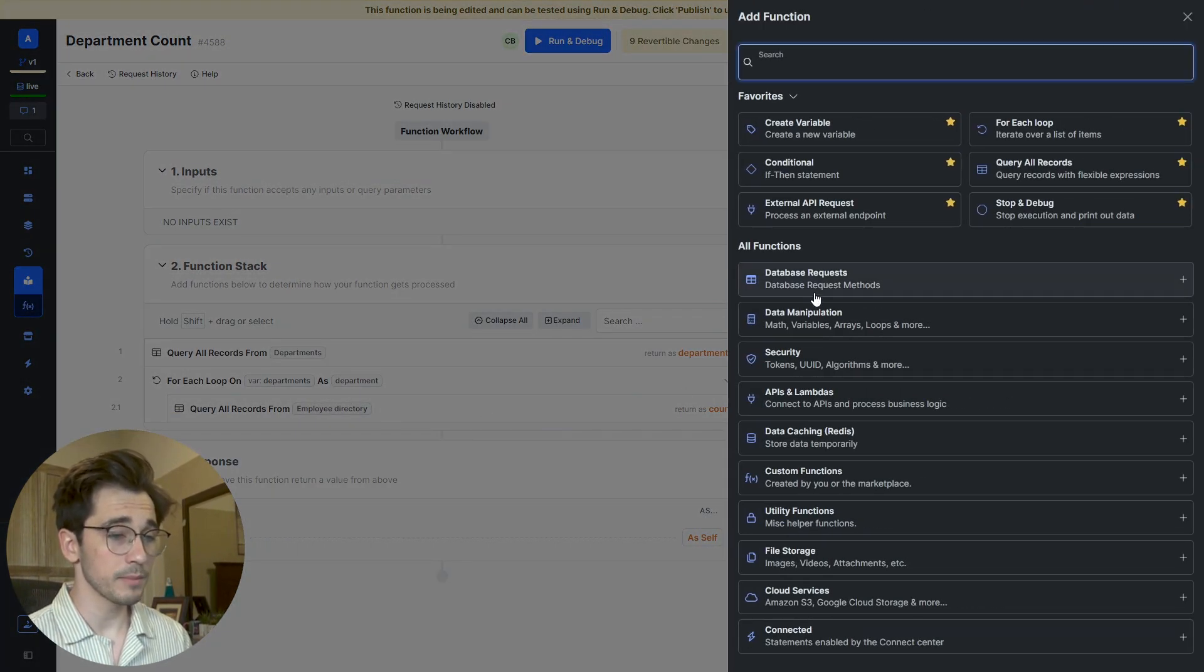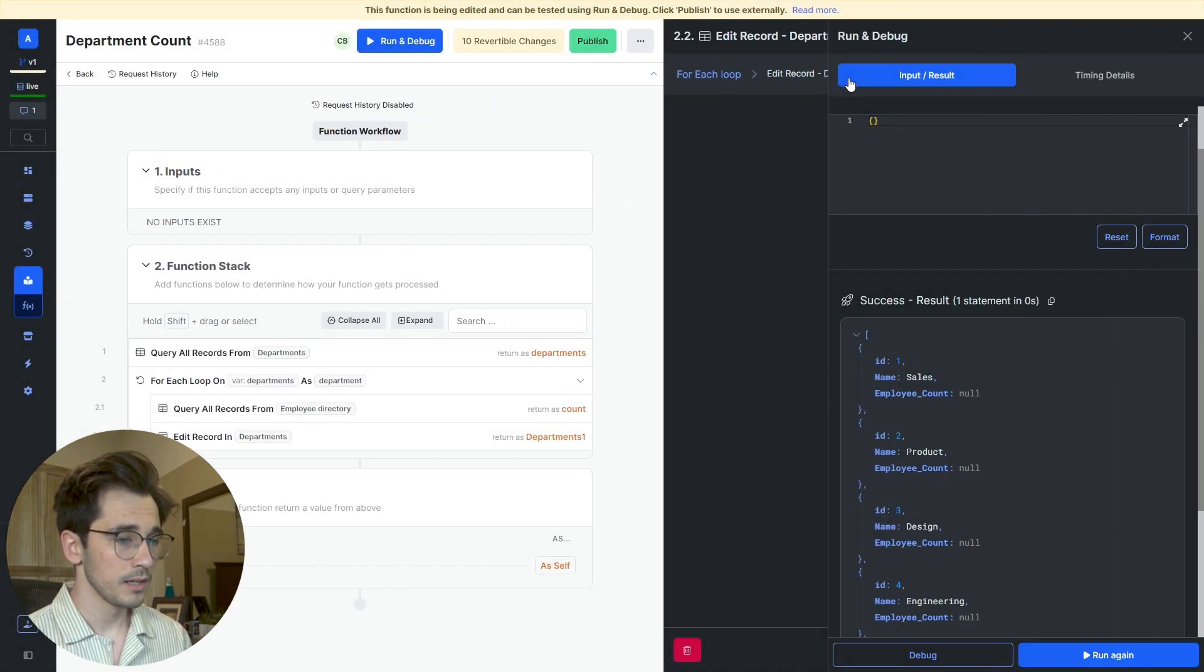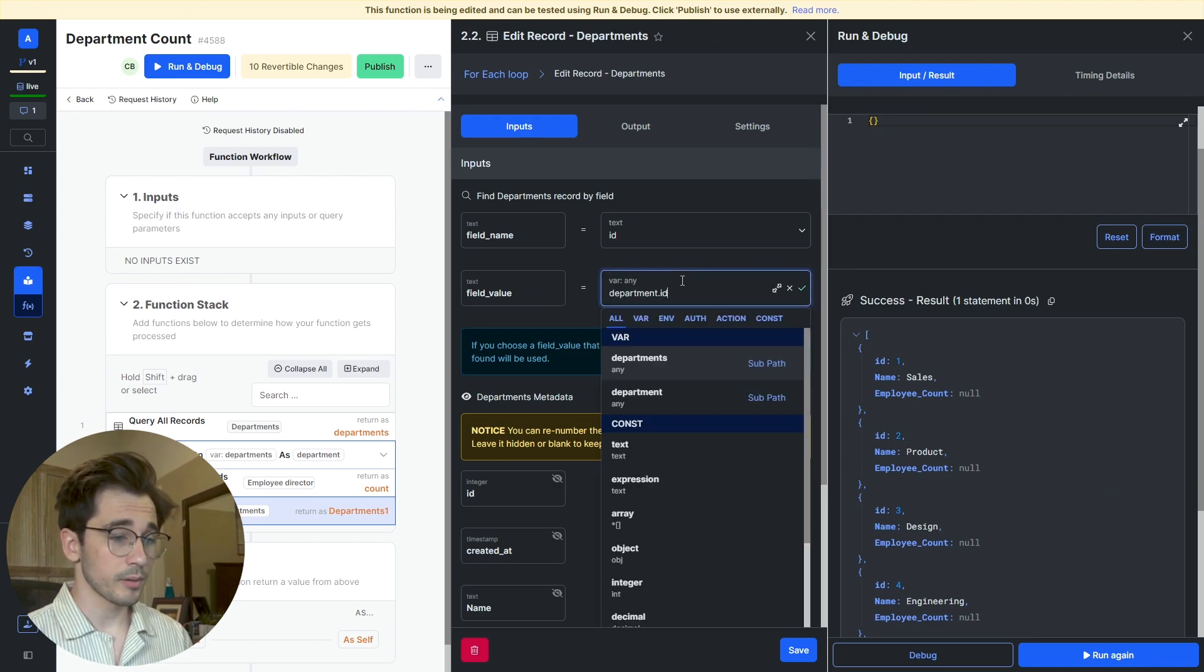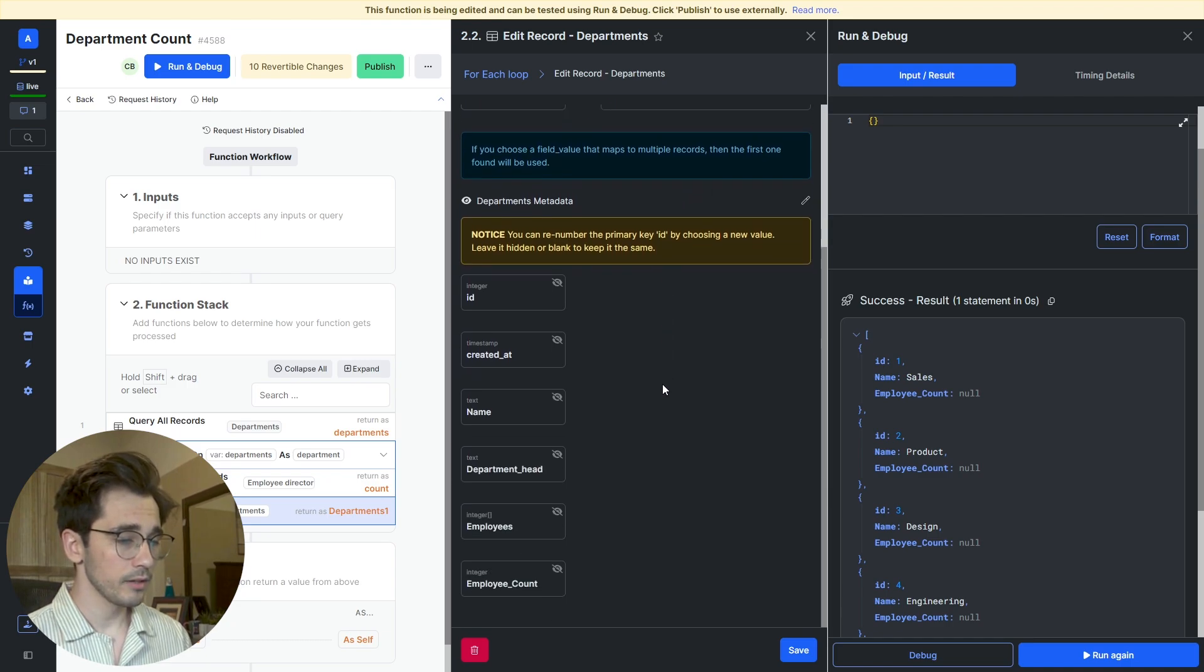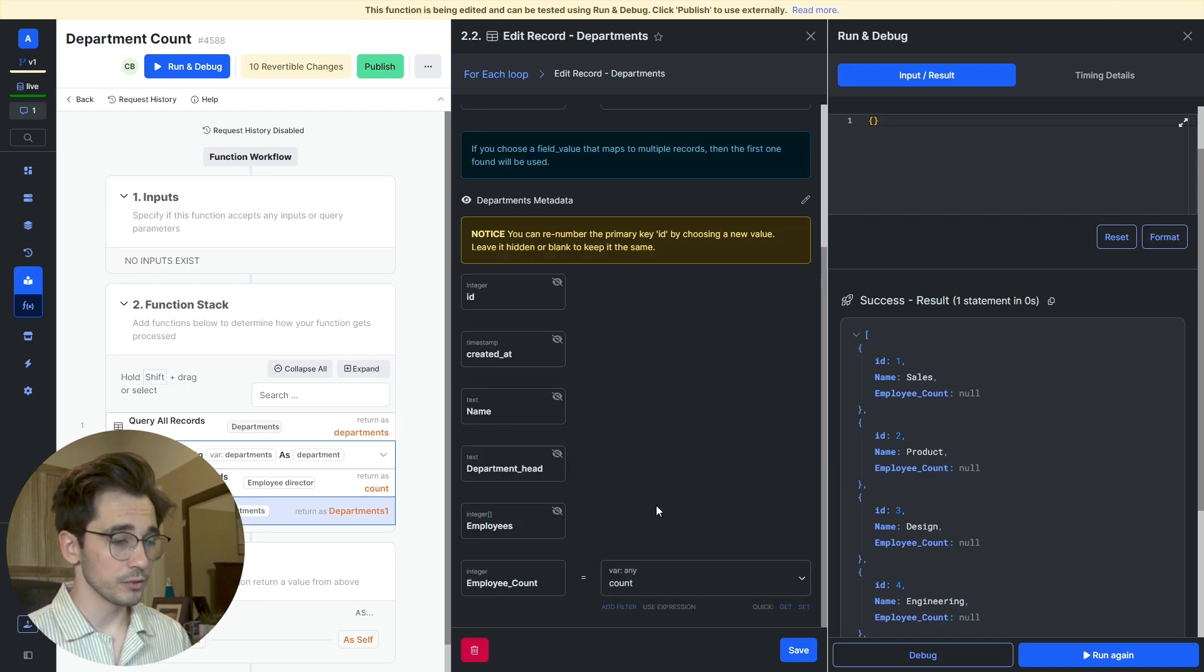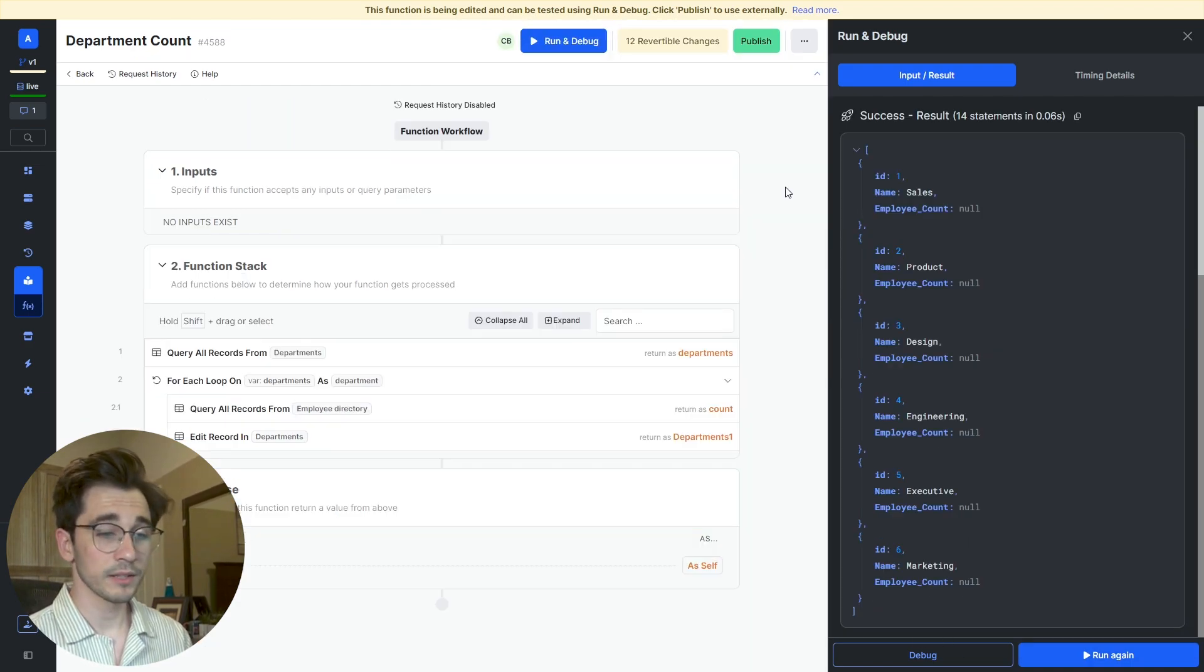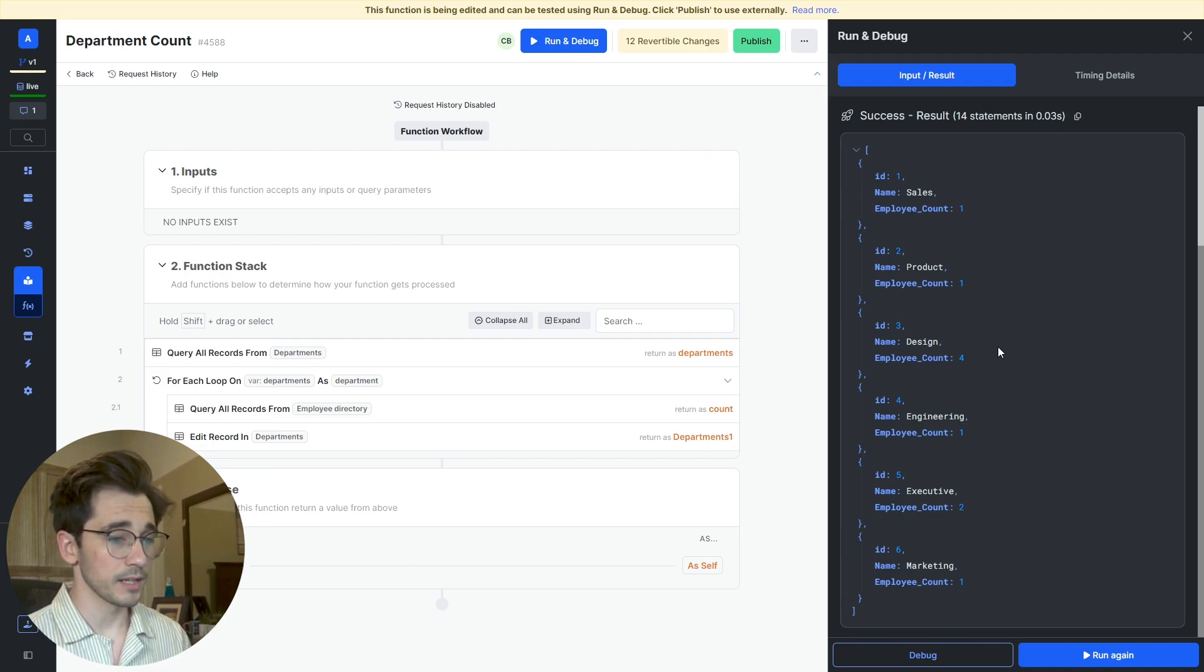I'll head to my database requests and I'll Edit My Record of Departments. I'm going to be editing my department.ID or the current department we're iterating over as ID. So I'll be able to locate that record within the data table, and then I'll head to my employee count and update this with the count value that we get as a response in the previous step. I'll run this again and we can see that we have an employee count that has been updated as it is in Airtable.